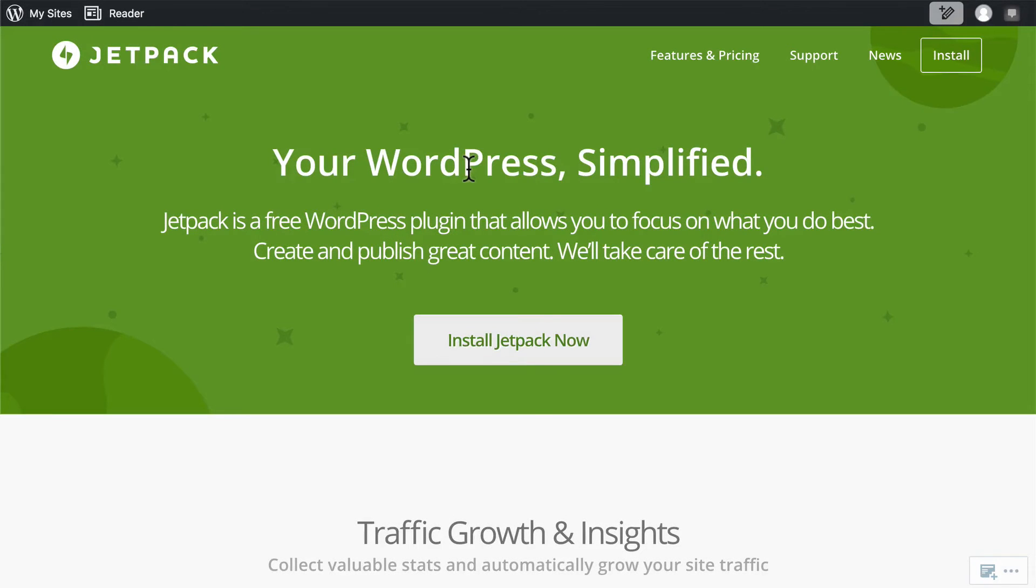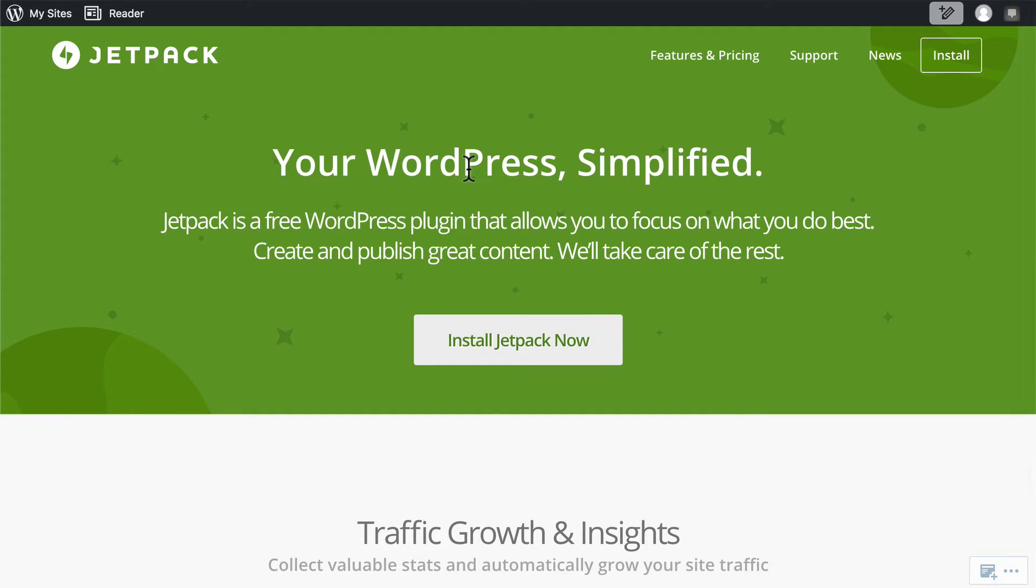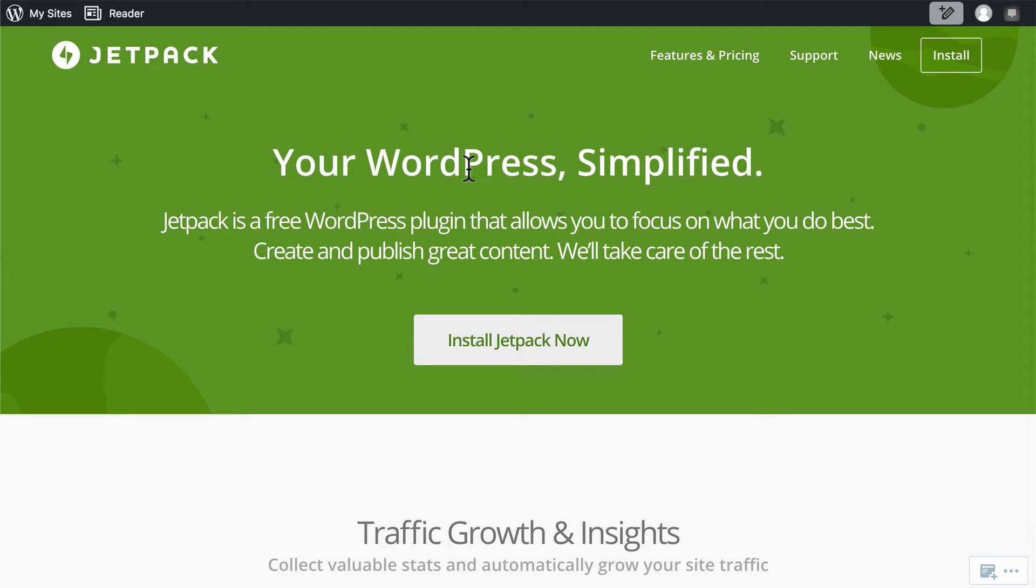In this video series, we're going to talk about a meta plugin called Jetpack. I call it a meta plugin because it's actually a wide collection of plugins that do a variety of things. And you may be asking, why would I want them all combined into one like that? Well, let me show you. First, a little bit about what they offer.